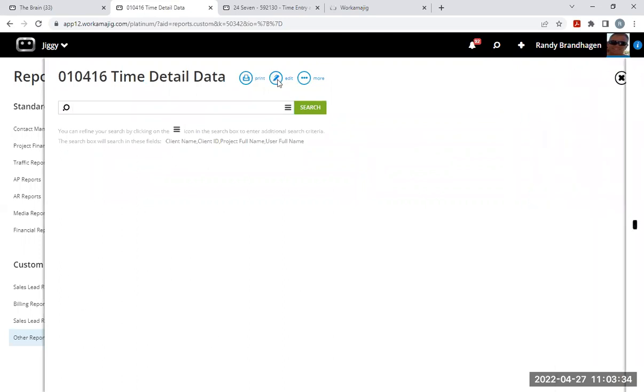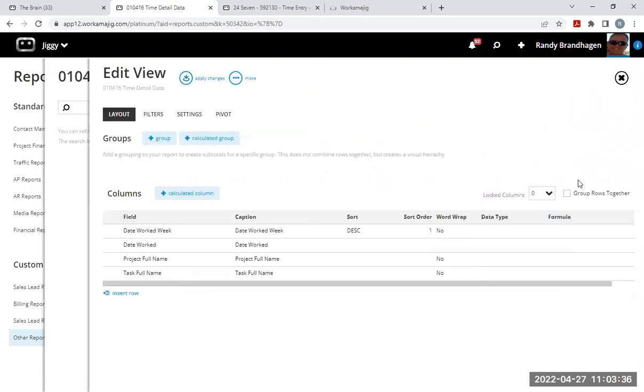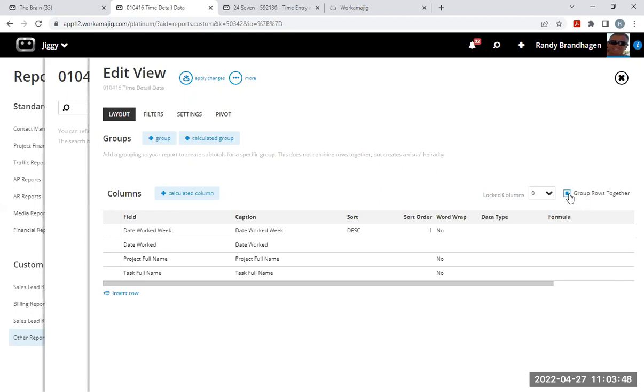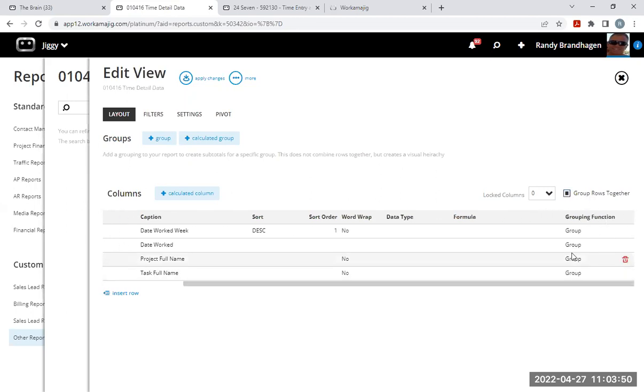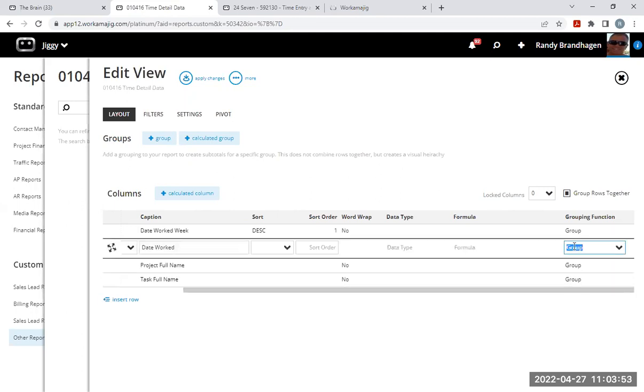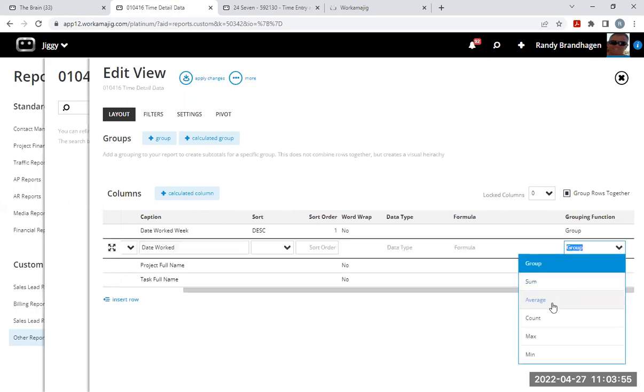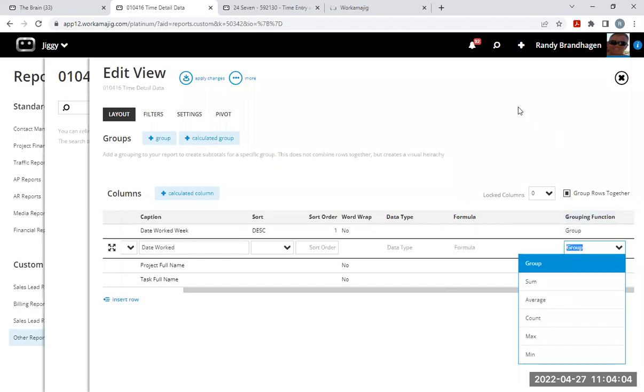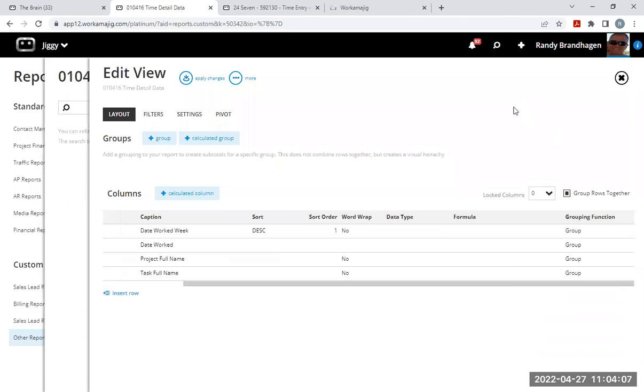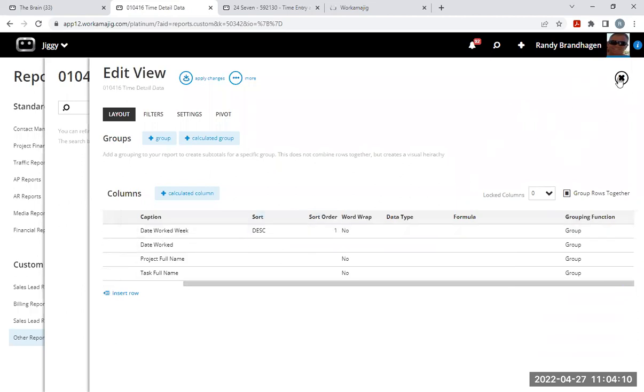I'm going back in and editing that to show you the difference between a custom report and a custom view. So I have my custom report open here. And you can see this section here that says group rows together. This allows you to use sum or average count max and min.